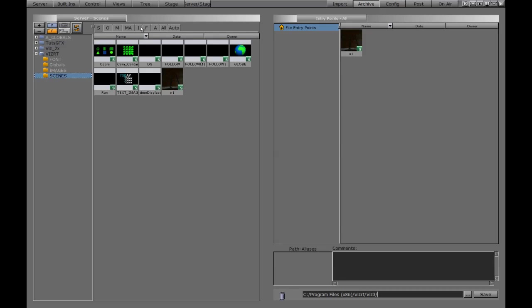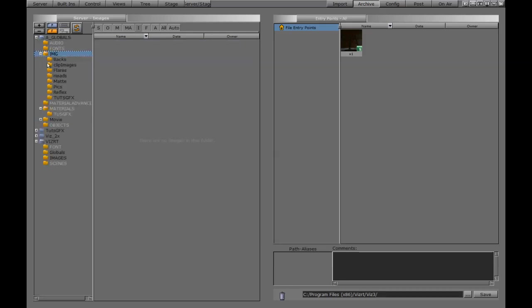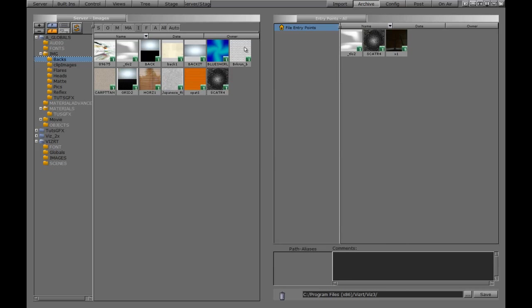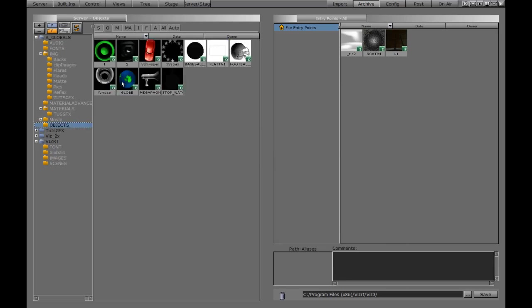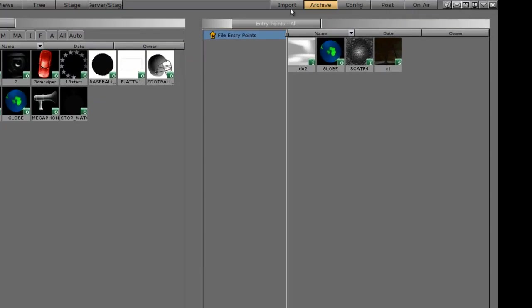However, we can still drag individual parts to it. If we wanted particular images to be archived as well, we could take any image we want and drag it over here. We can do the same with objects. If there's a particular object you want to archive, we can do that. Once we have elements here, we're ready to save it.